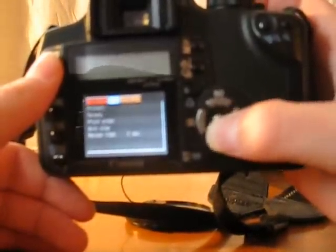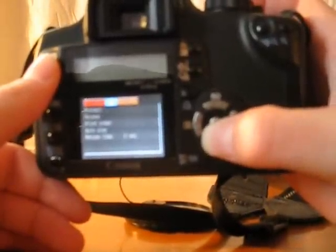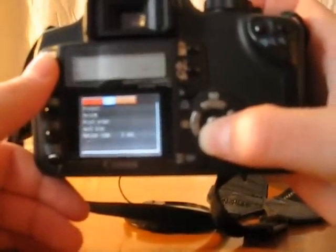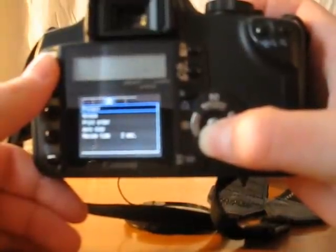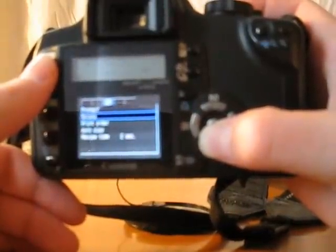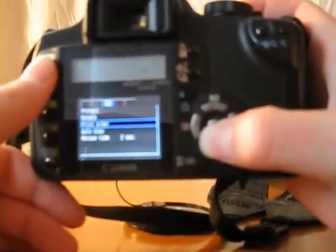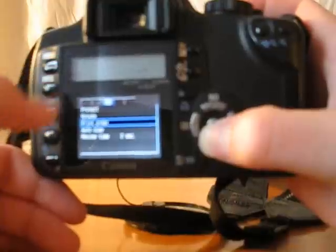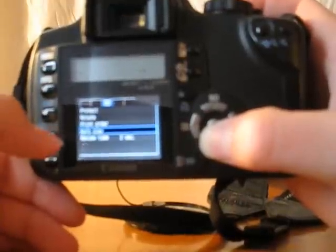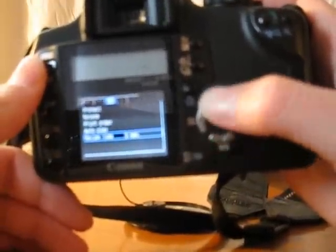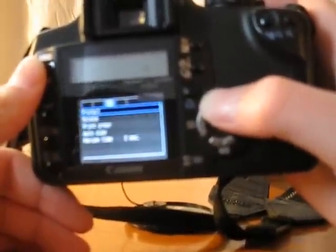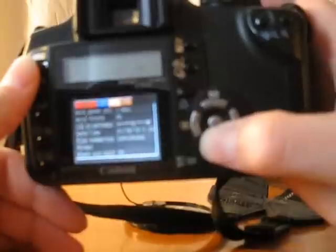And then the next menu, this is dealing with playback. So you can protect your image, rotate, print pictures from your camera, autoplay them, do a slideshow from your camera, all that stuff.